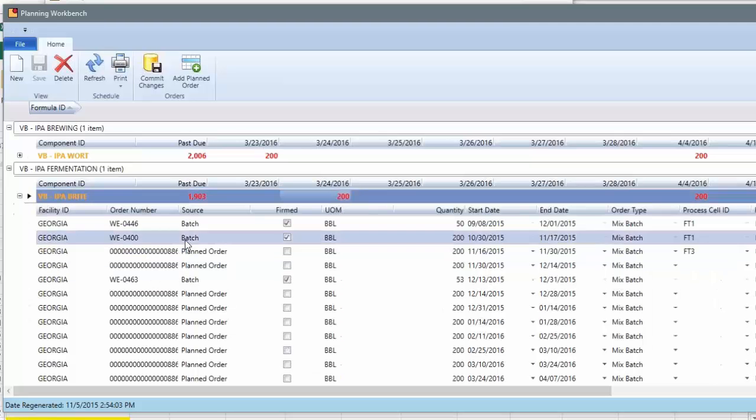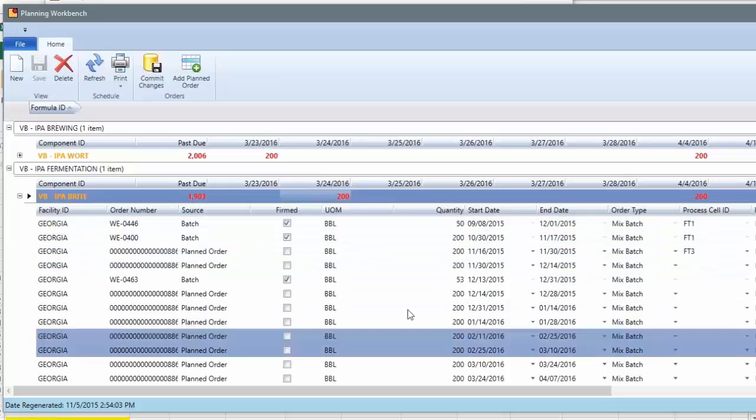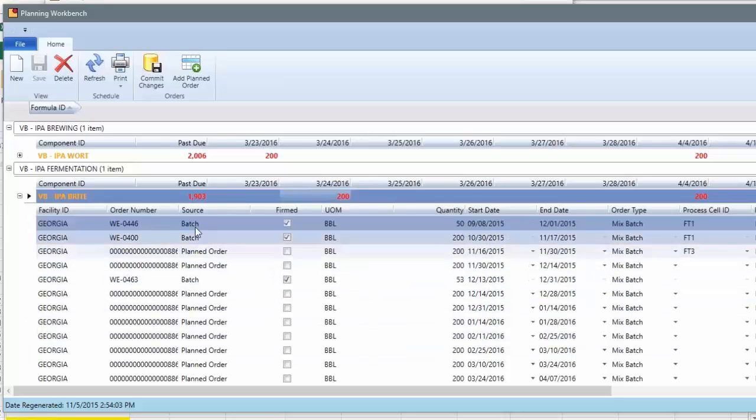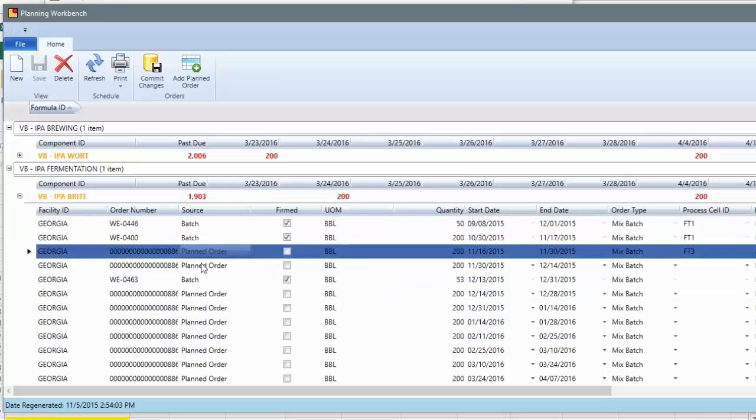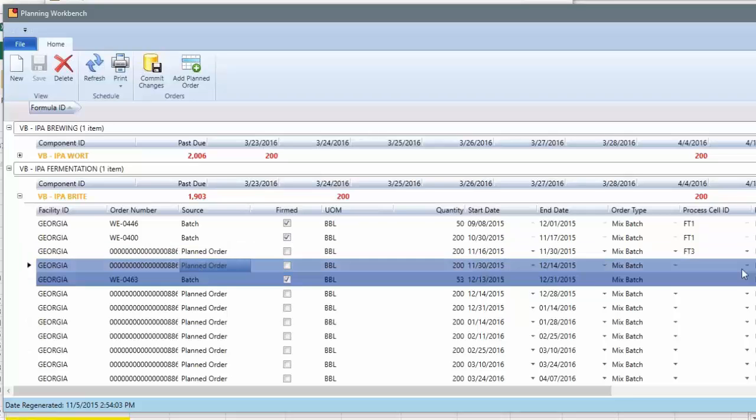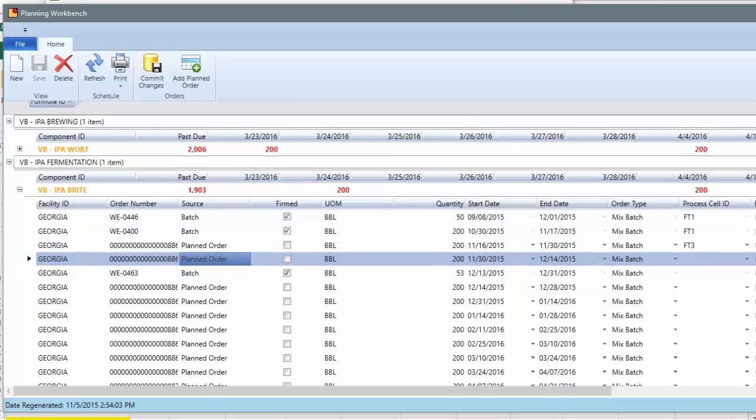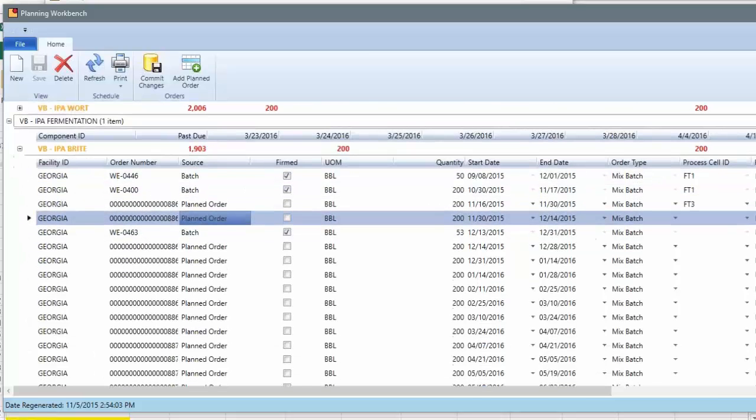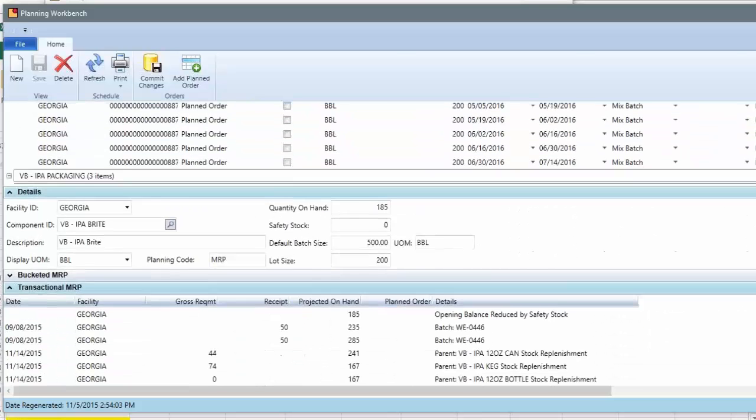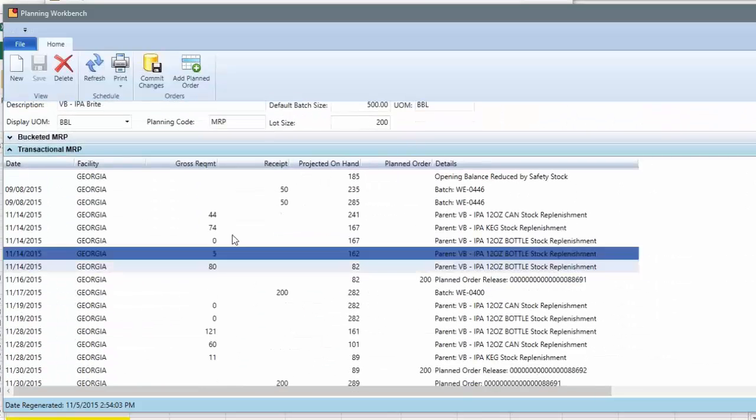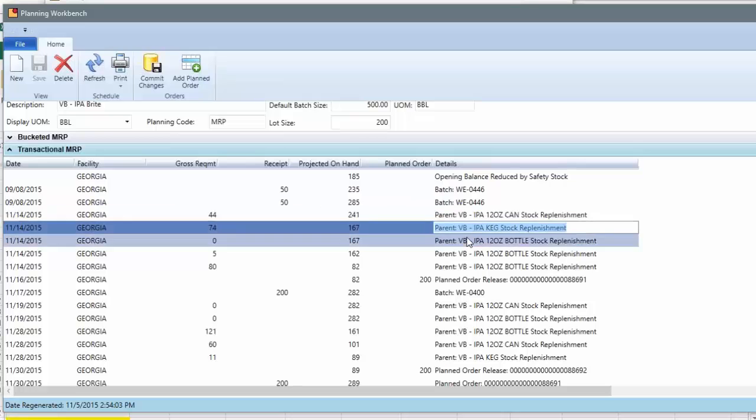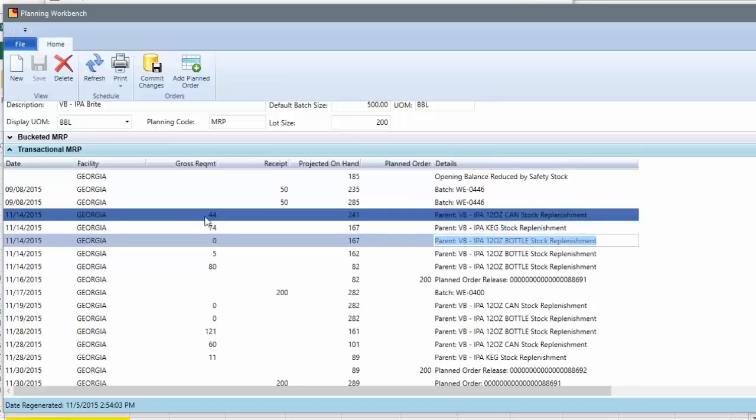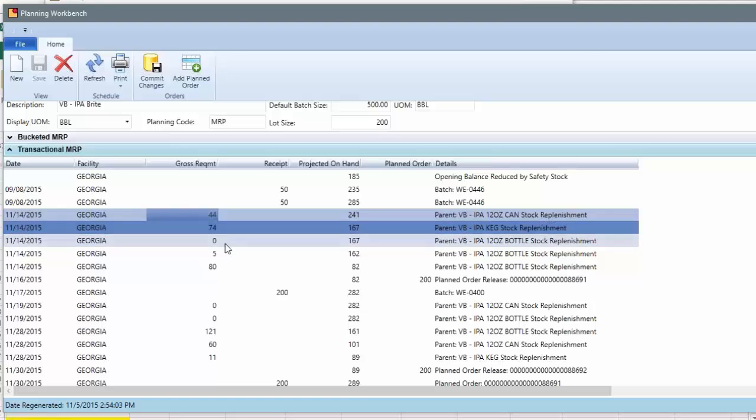These happen to be fermentation logs, but these are suggestions to ferment beer, and it's the exact same math. If I scroll down, I'm now on a bright beer item. Now my requirement is coming from packaging, and the system understands the amount of bright beer, including the loss of packaging. So it's grossed it up for that loss. That's one thing it's done.